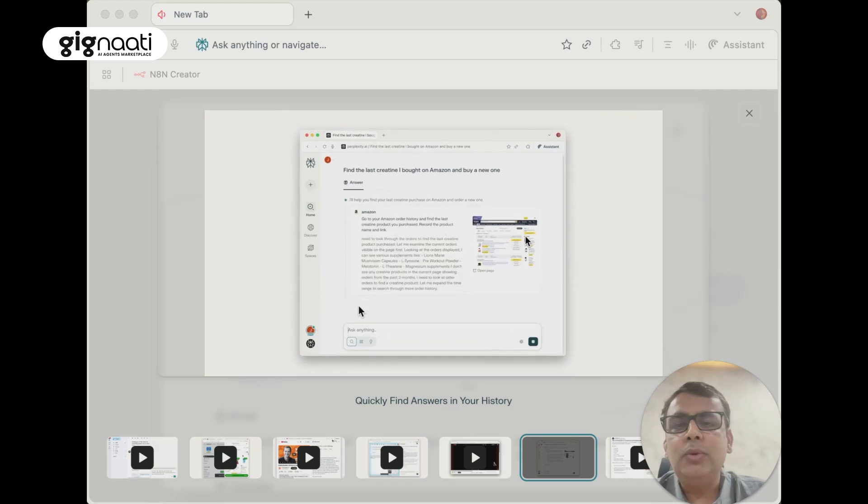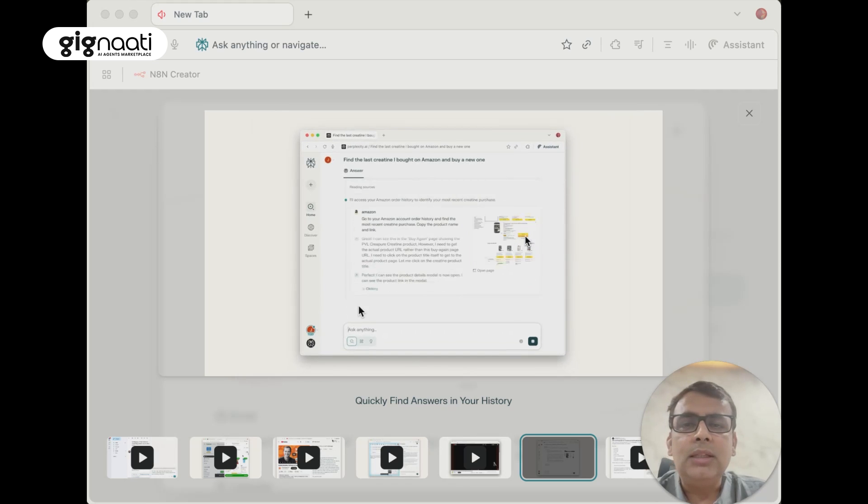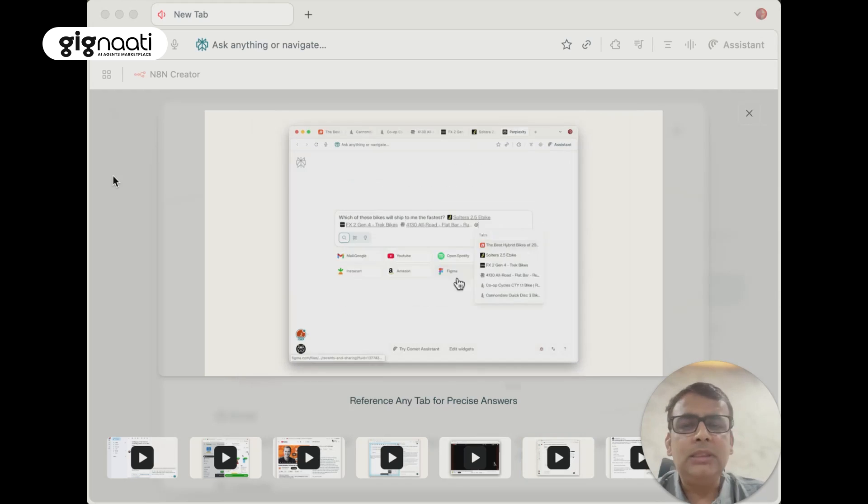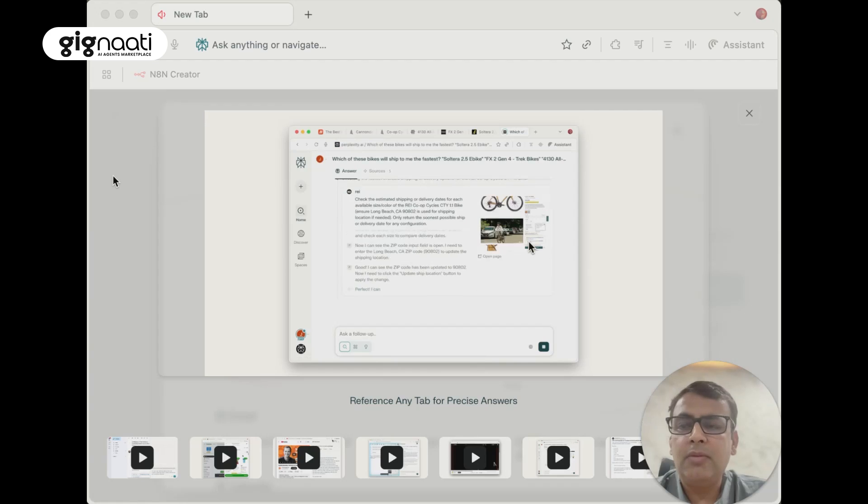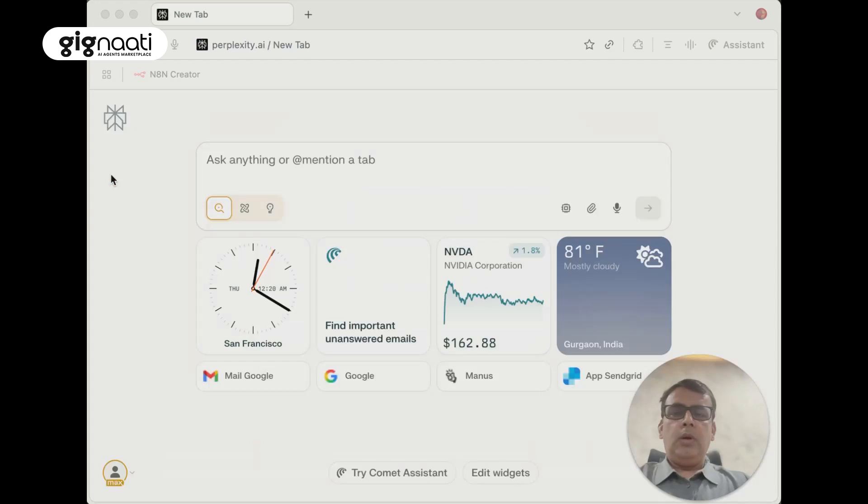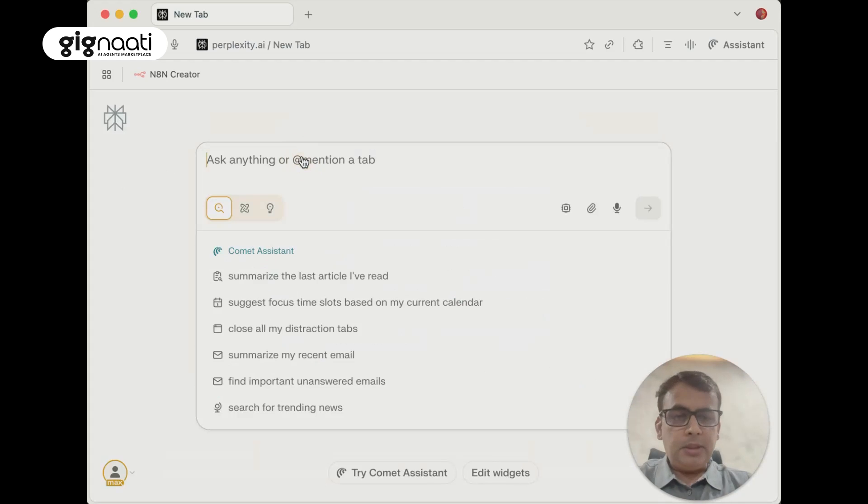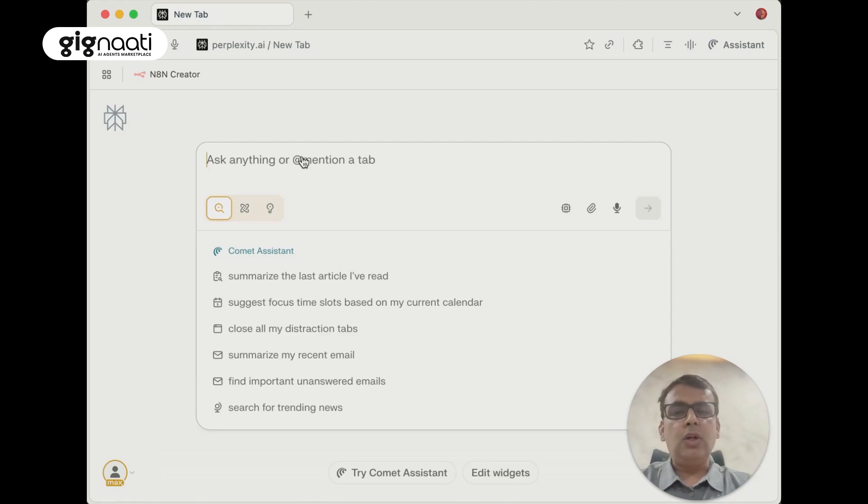Now let's move to the next use case. These are some tutorials that all of you as subscribers will find. Let's experience first hand now. Comet has something that starts with a similar search experience that Google gives, but now it's saying summarize the last article that I've read, schedule focus time slots based on my current calendar.